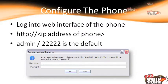To configure the phone, we're going to log into the web interface using HTTP followed by the IP address of the phone. We can get that by clicking the Options key on the phone, going to Phone Status, then Network Status, and clicking on the IP address. When the authentication box comes up, assuming you haven't changed it, the login is going to be admin and the default password is 22222.